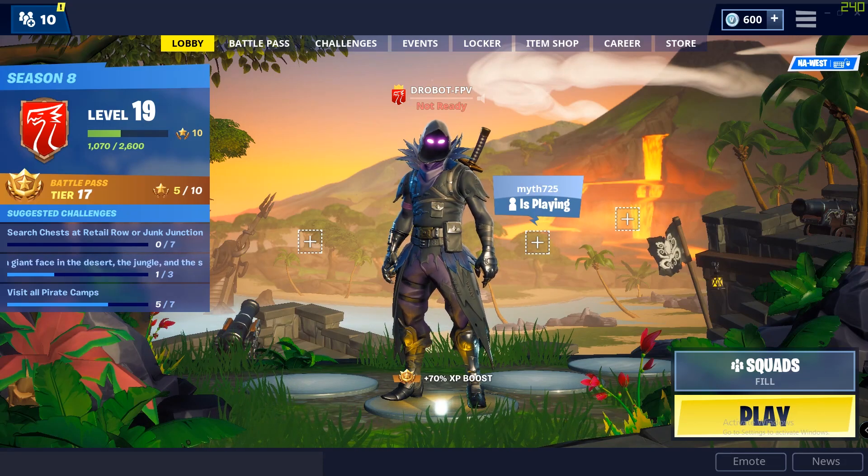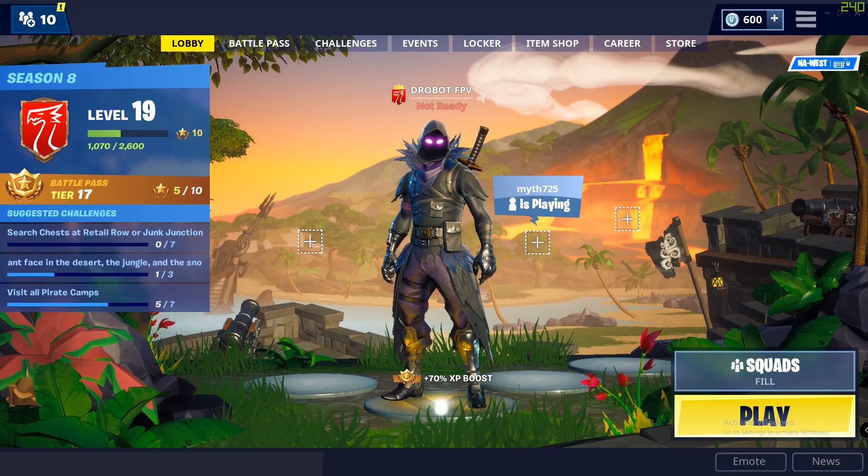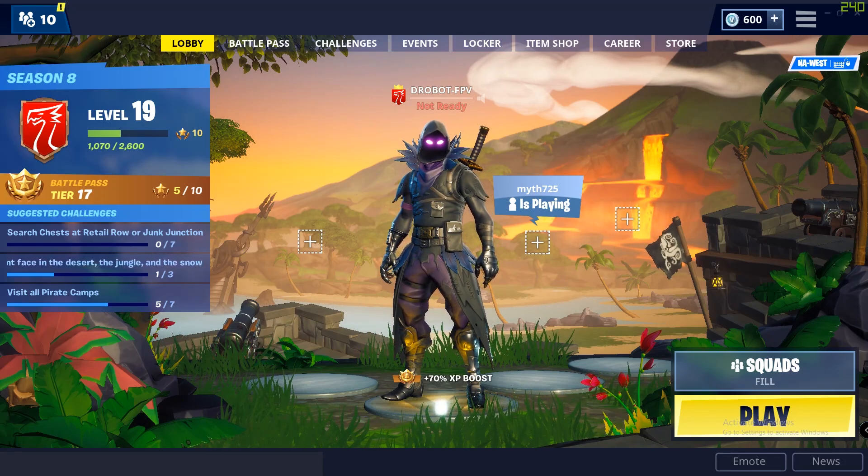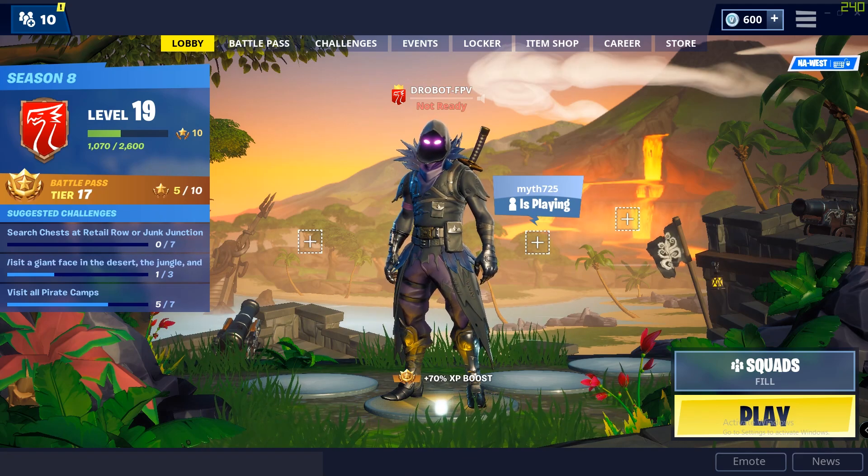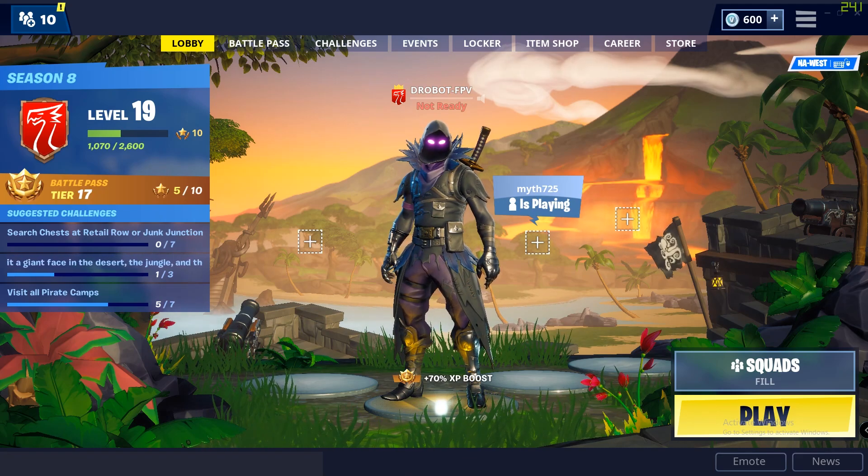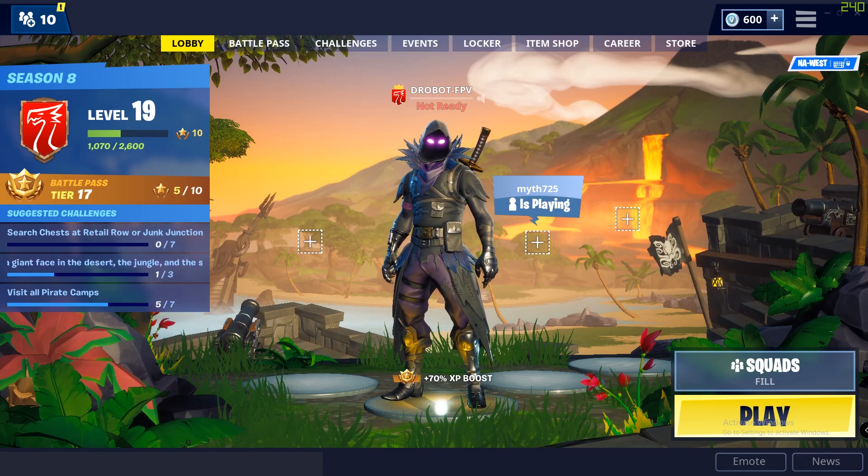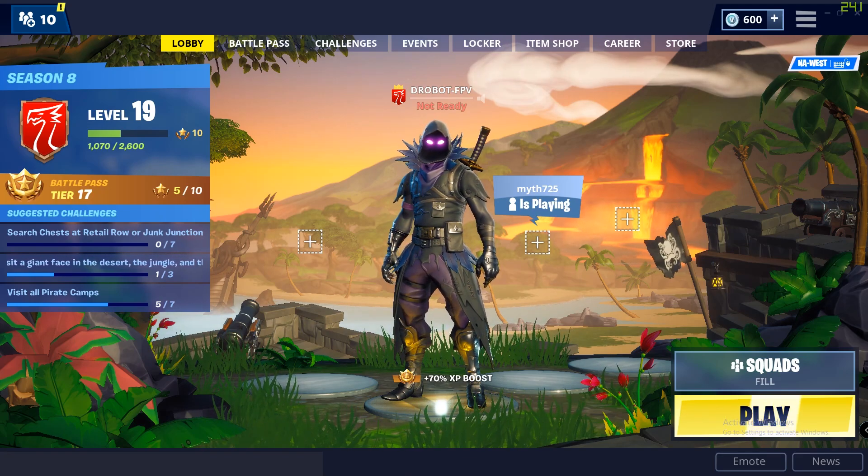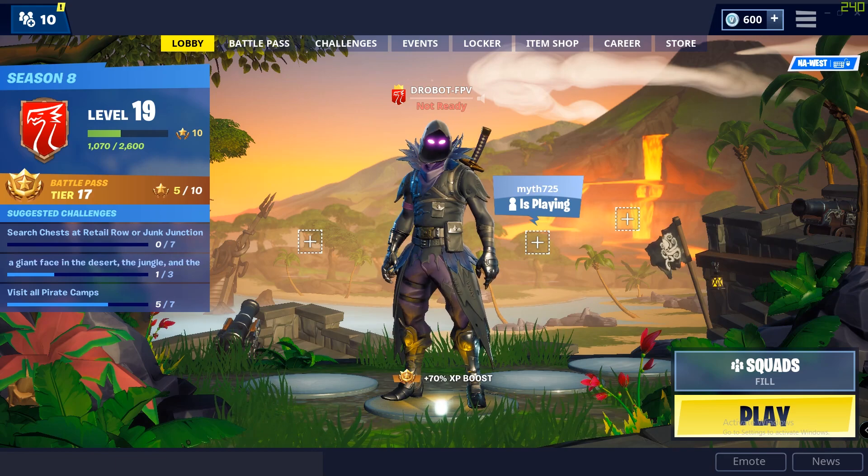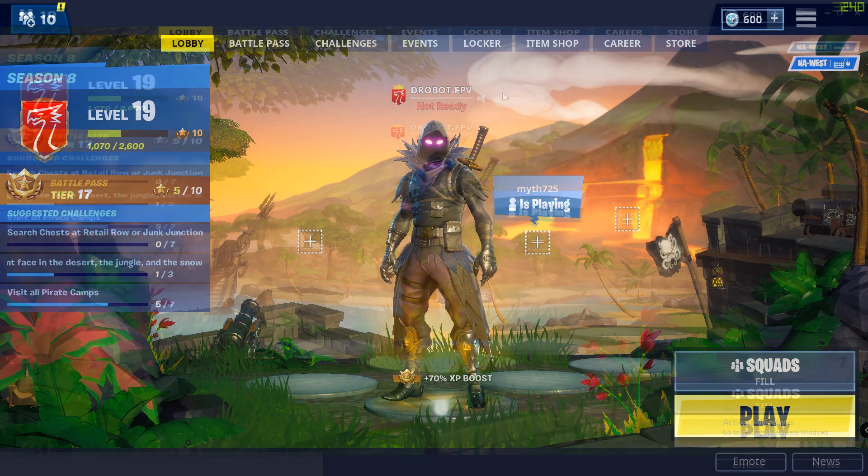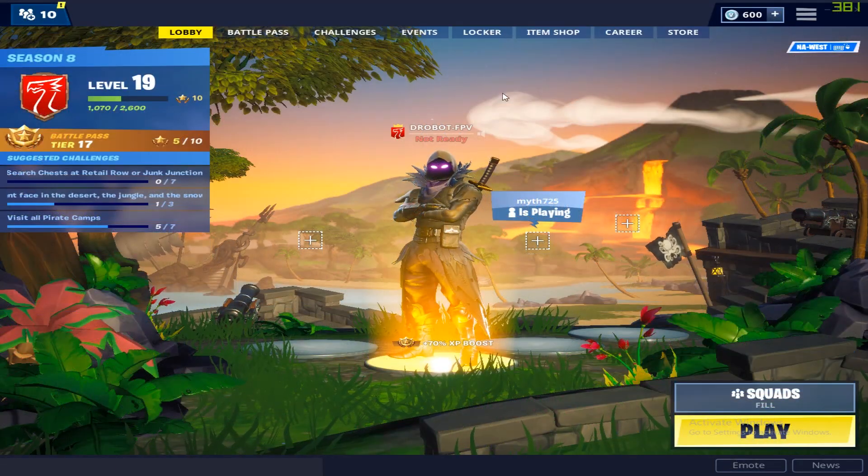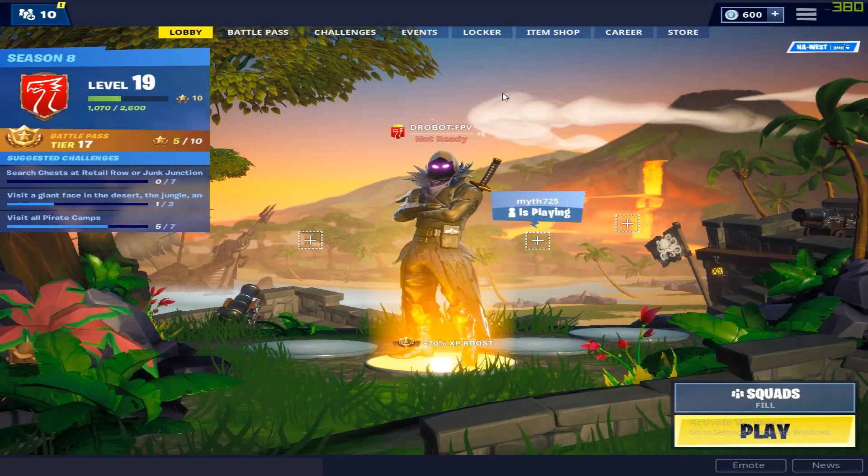Hey guys, today I'm going to show you how to enable stretch resolution on Fortnite. Real quick, just to give you guys an idea of what stretch resolution looks like, here's normal Fortnite and here's what it looks like stretched at 1440x1080.